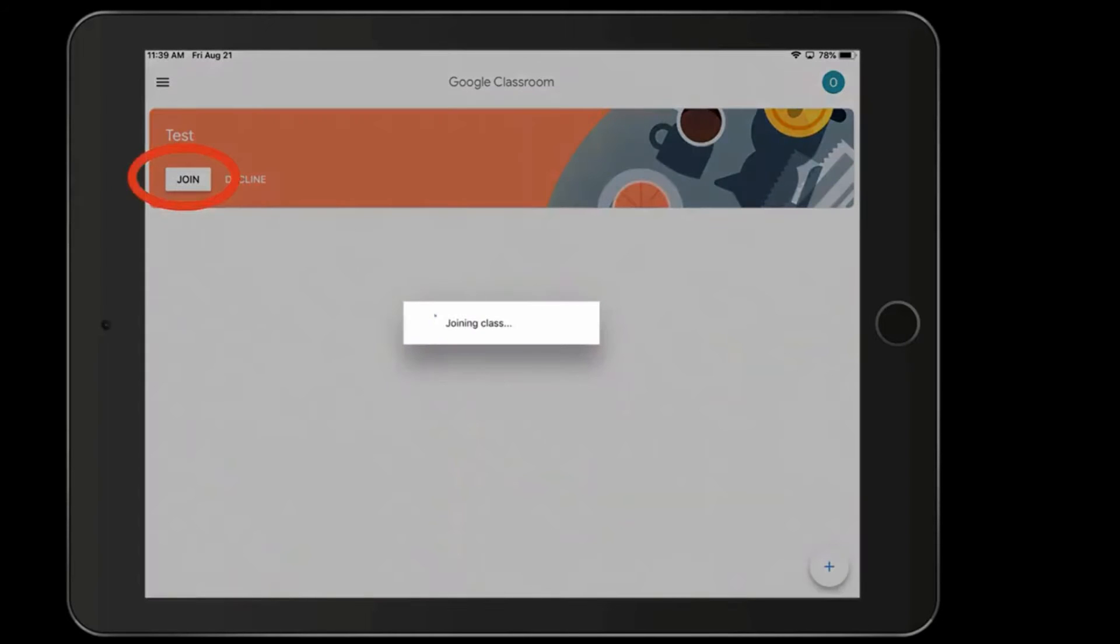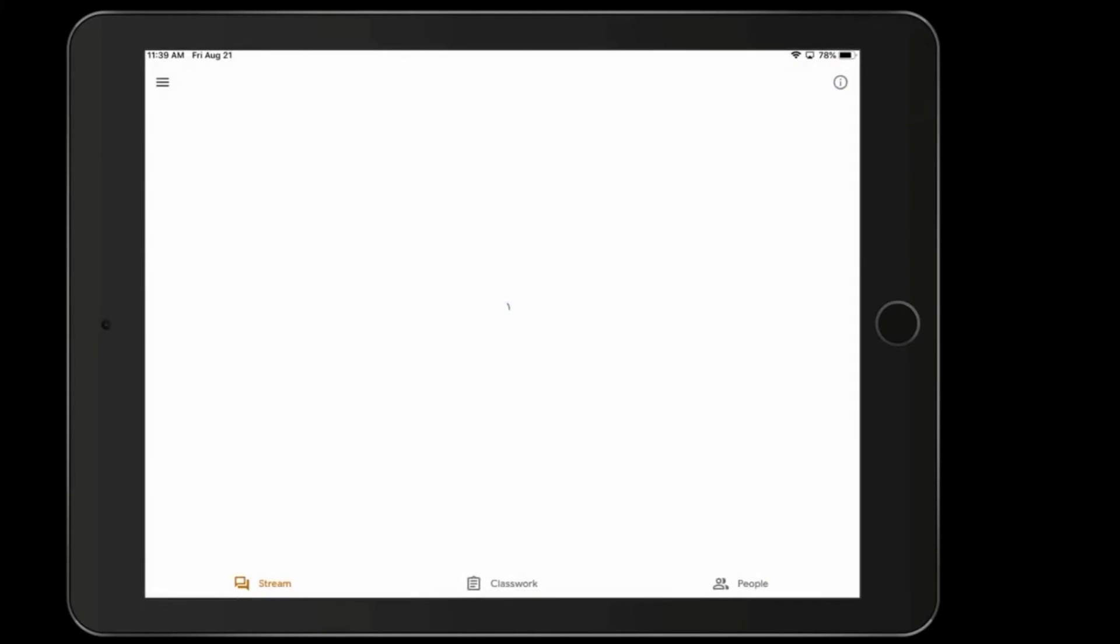Next, we're going to join the classroom. And this will bring us into your student's teacher's classroom.